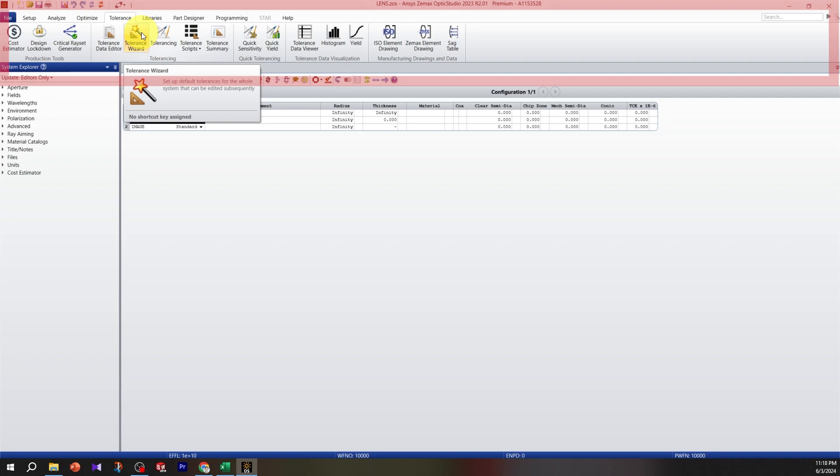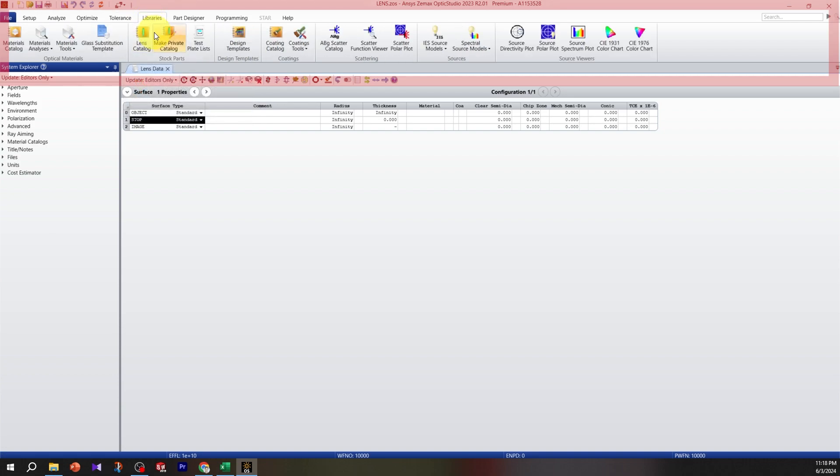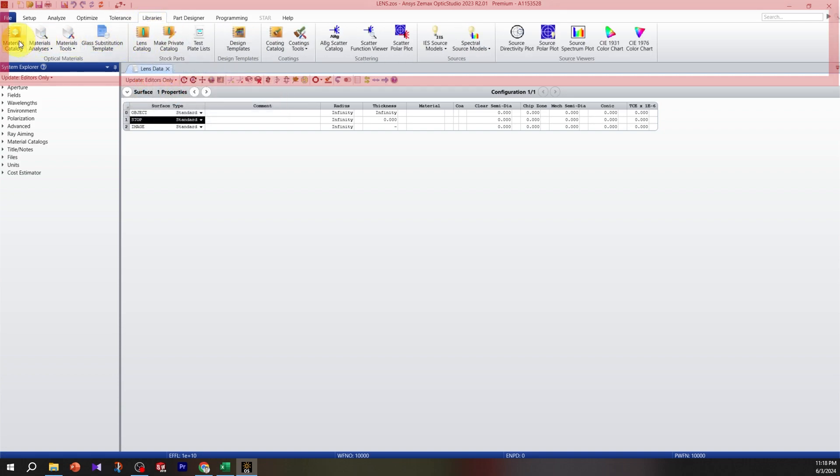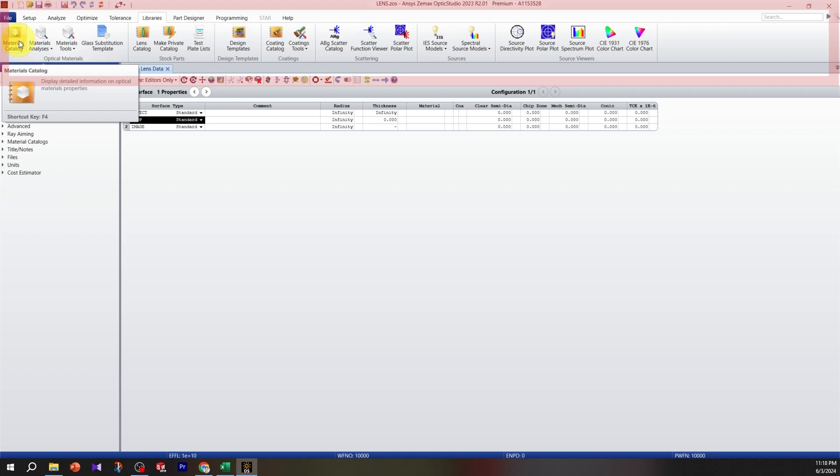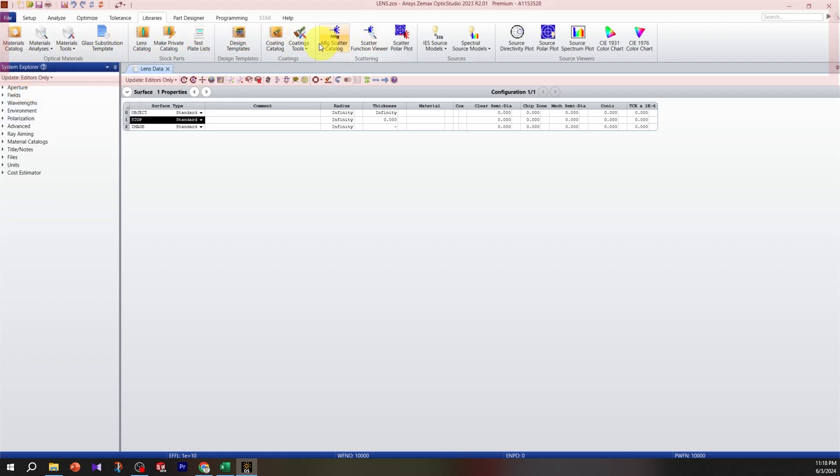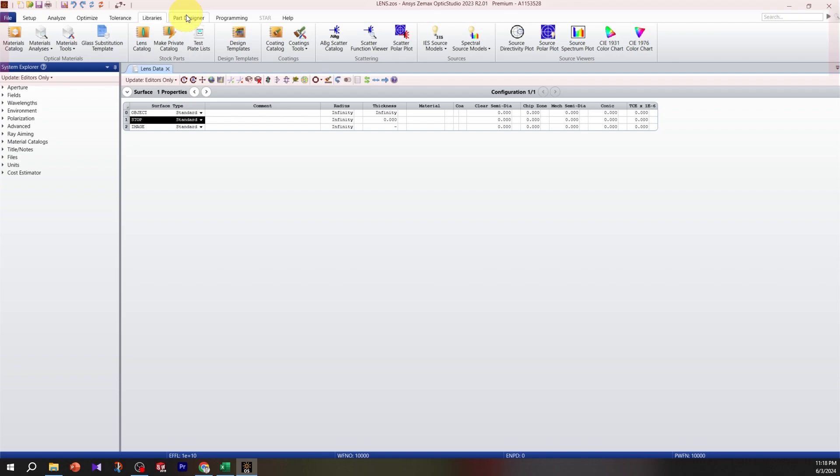In libraries we have different elements. When you install Zemax you get a huge lens catalog, a large optics library, and coatings. All those coatings and tools related to the library are here.